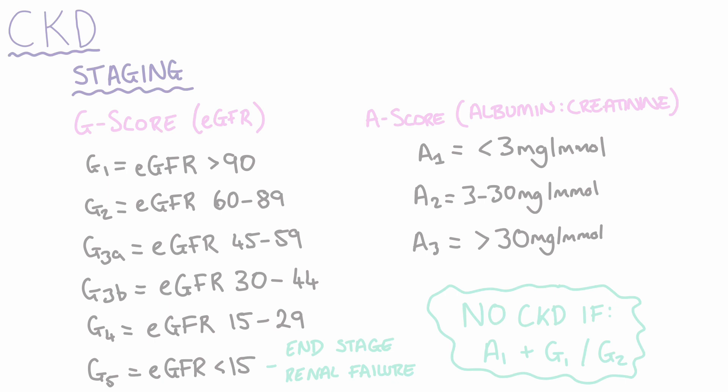So let's take a patient with an estimated glomerular filtration rate of 52 and an albumin to creatinine ratio of 15 milligrams per millimole. We would say that this patient has CKD stage G3A A2.